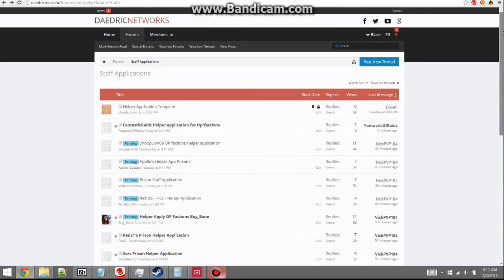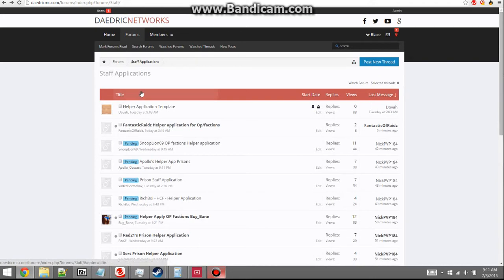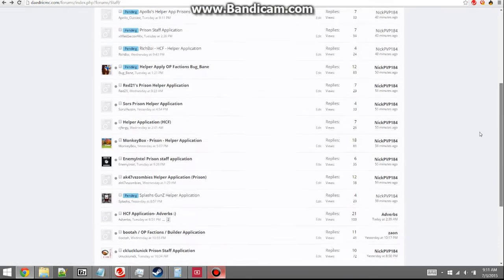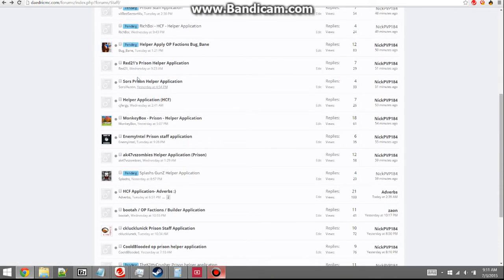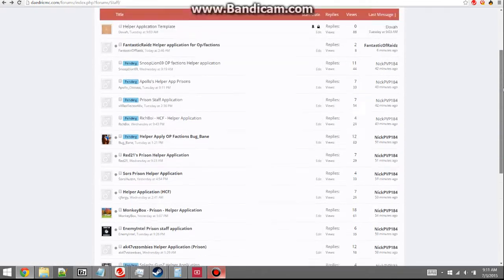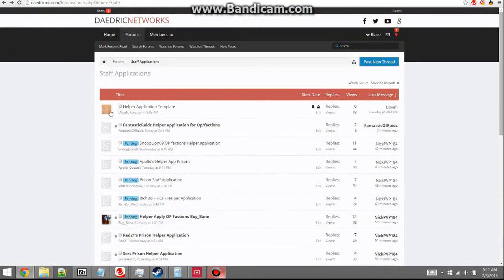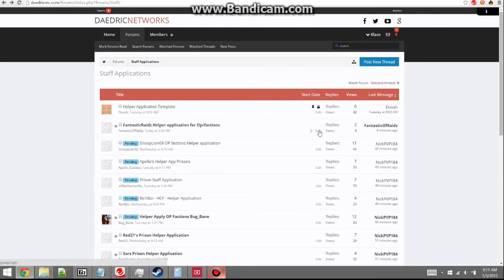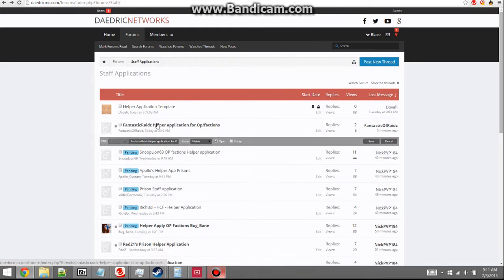Hey guys, this is my tutorial for my forum mods on how to use thread prefixes. First things first, every new application that hasn't been accepted already, this is what you do.